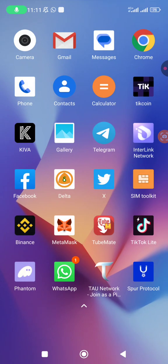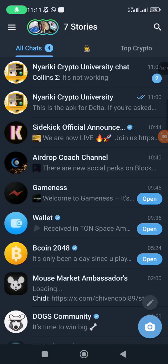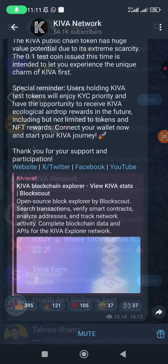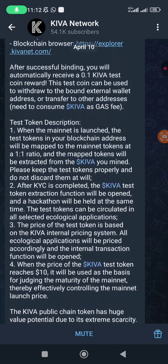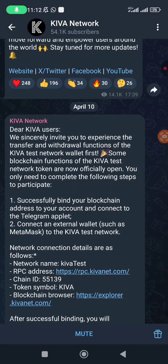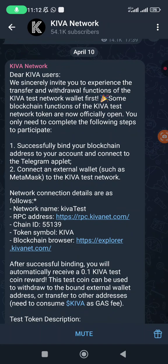First things first, we are here to talk about testnet. Let's check the update they released yesterday about the testnet itself. They're saying: we sincerely invite you to experience the transfer and withdraw functions of the Kiva testnet. Some blockchain features of the Kiva testnet are now open. You only need to complete the following steps to participate.